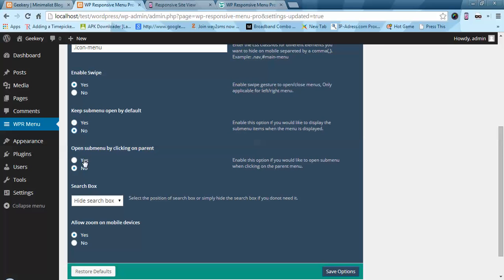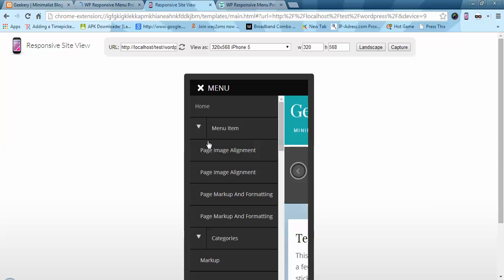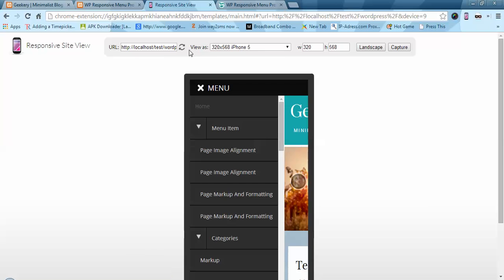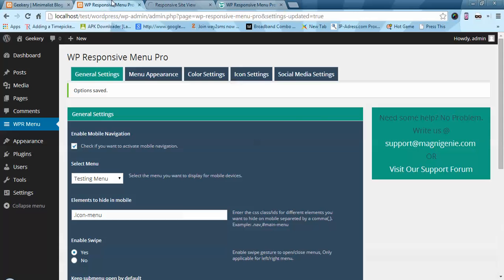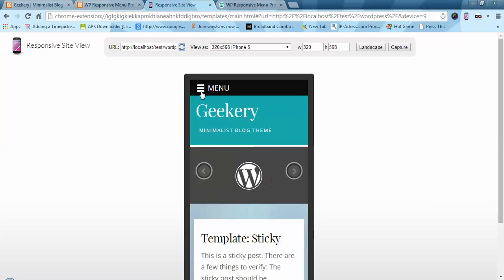I am going to deactivate the default open setting. Now we have submenu open by clicking on the parent. By default what the plugin does is when you click on any parent it will jump to that parent page. But now with this activated, it will not go to the parent page — instead it will open the submenu when you click on the parent.